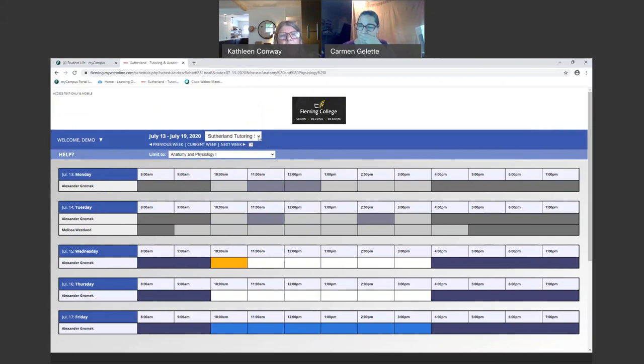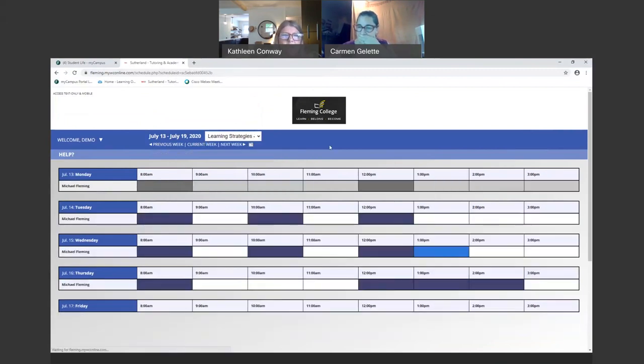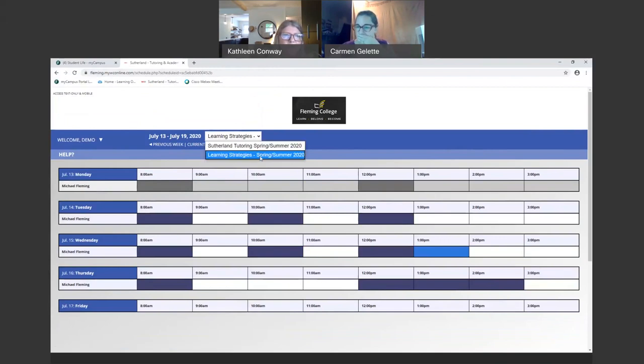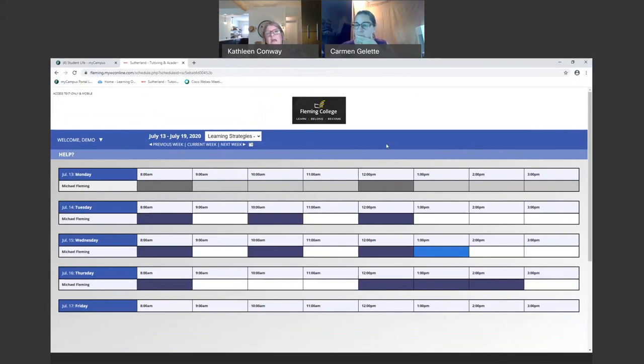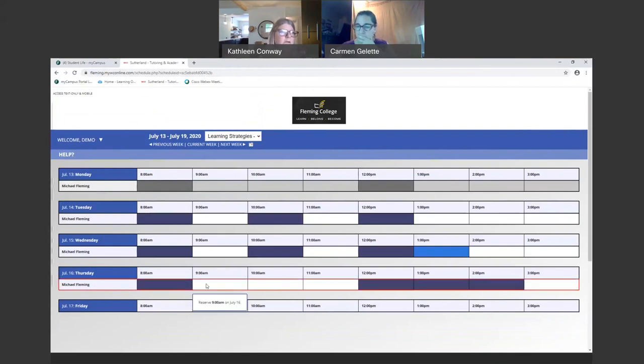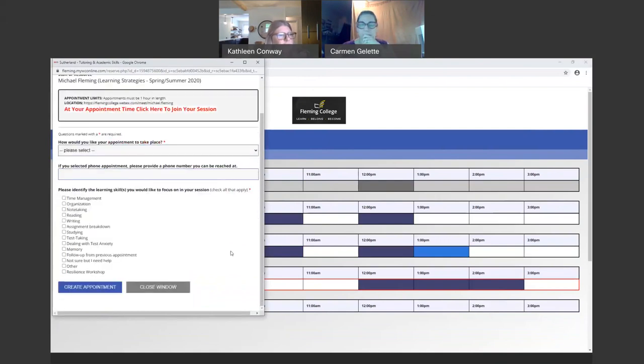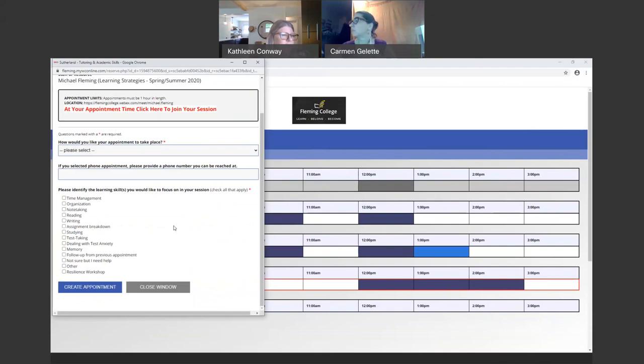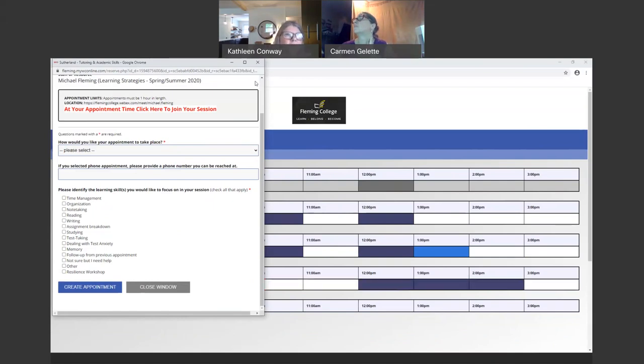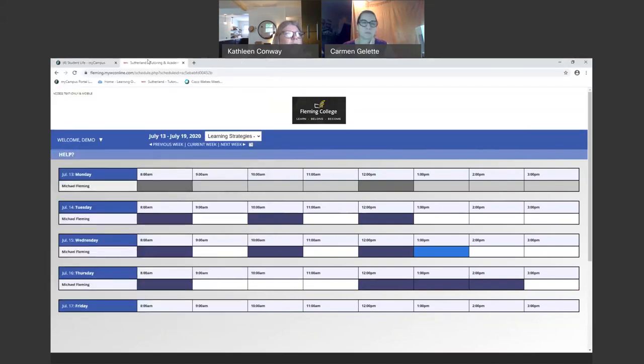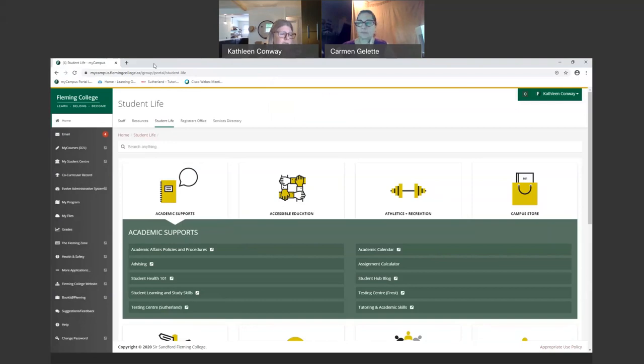We also run our learning strategies support schedule. By activating this dropdown, you can move into learning strategies and go through the same process. You can book an appointment with a learning strategy advisor and they can help you with any of these items. If you need help with time management, organization, some assignment breakdown, dealing with test anxiety, all sorts of support here to help you in those learning strategy sessions.